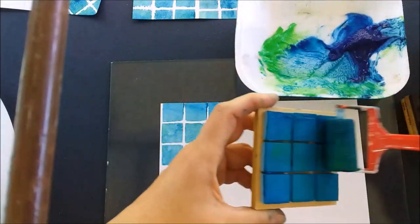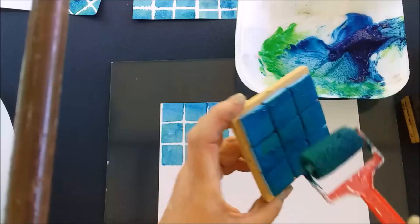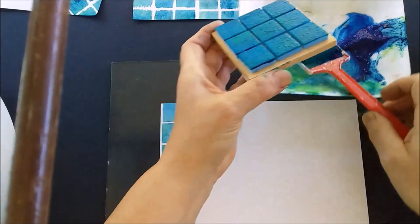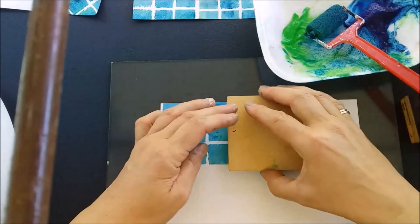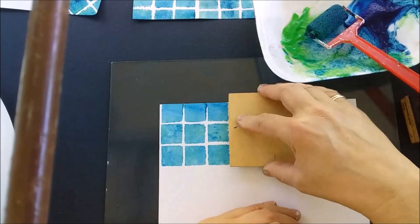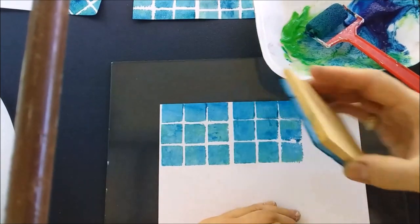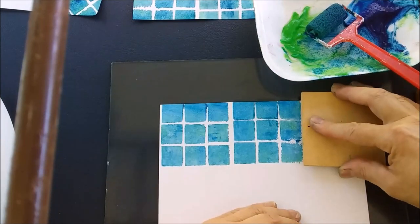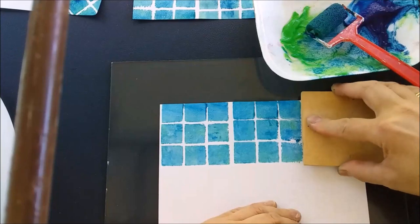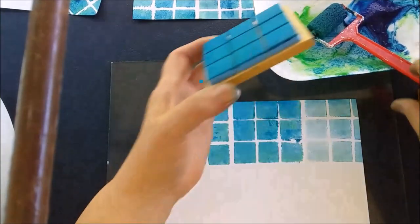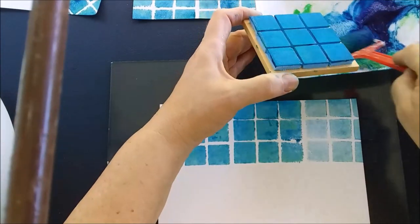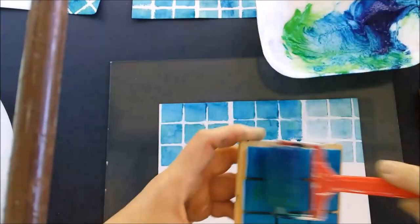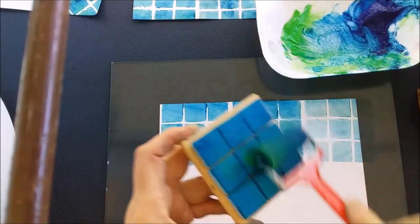Re-ink it all the time until you have covered your page, because if you don't re-ink it you're going to find that the design is going to get paler and paler. Let me show you what I mean. If I didn't re-ink this you'd see that this print would be lighter.